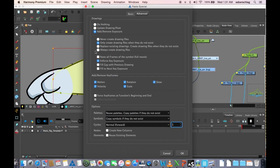I want to always create the drawing files and create new columns, and hit OK.